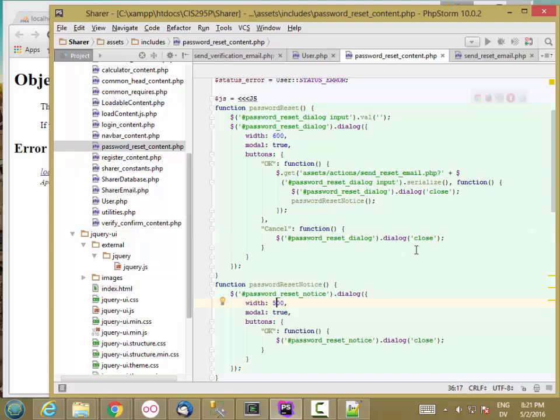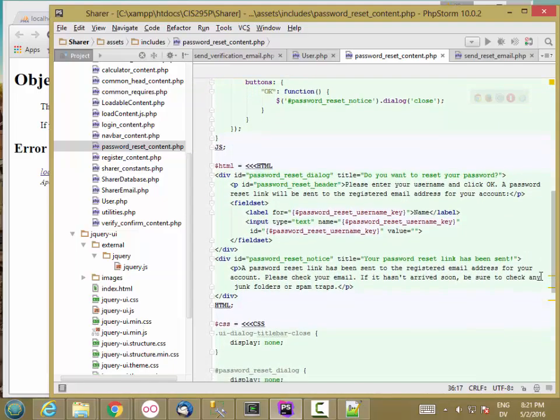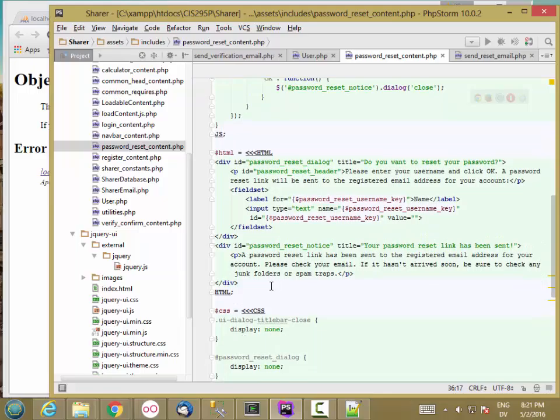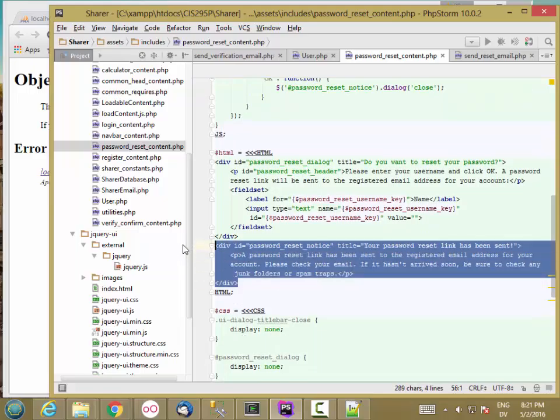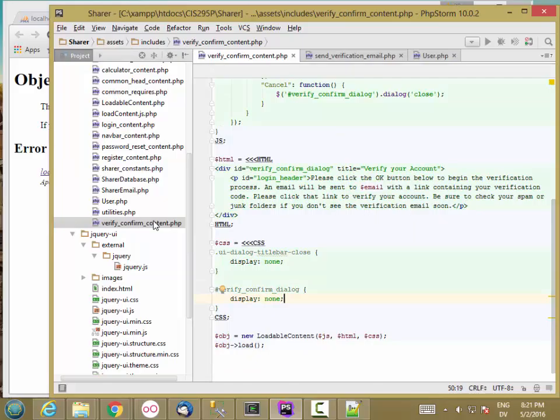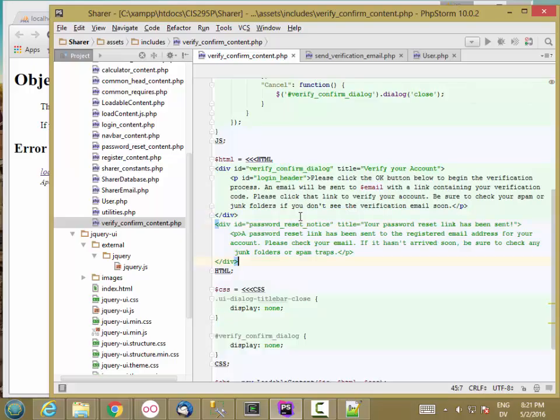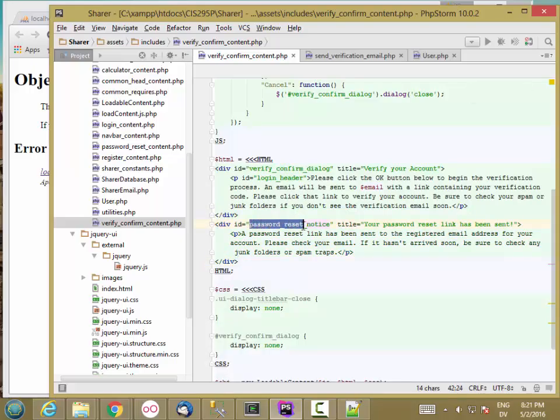So I'm going to start by copying this div box. And I'm going to go to verify confirm and paste in a link to that. And this will be verify confirm notice.